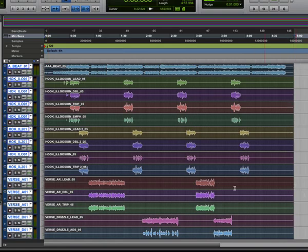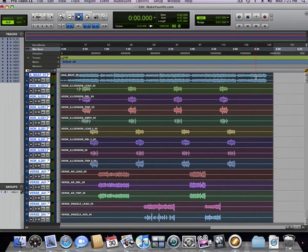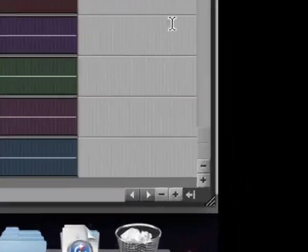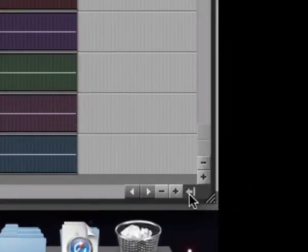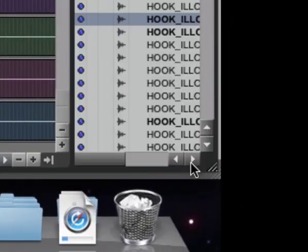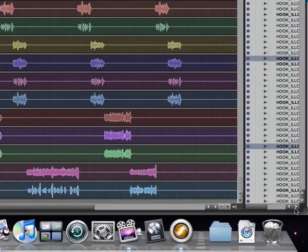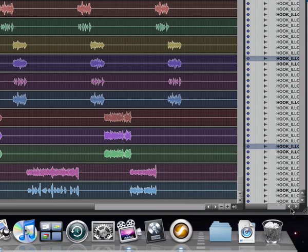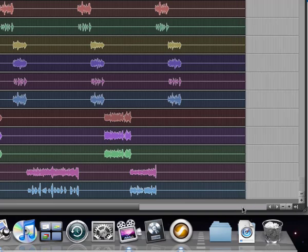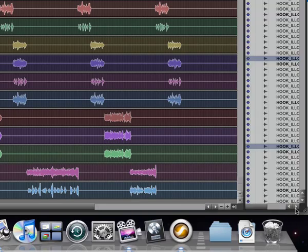Now before we export the regions, we want to make sure that everything in the session is selected. Then we're going to go to the bottom right-hand corner of the screen to pull out our region bin. It's this little arrow. If you don't see a region bin out, it's this little arrow going on right here in the bottom right-hand corner.